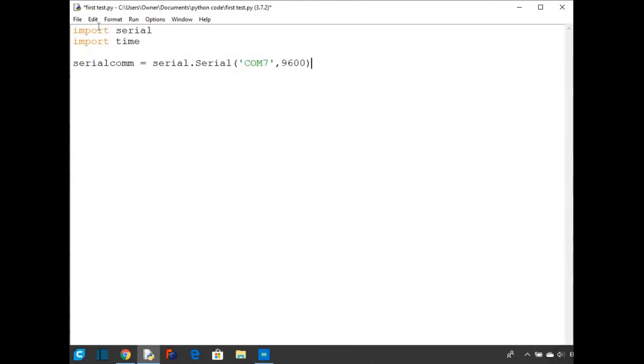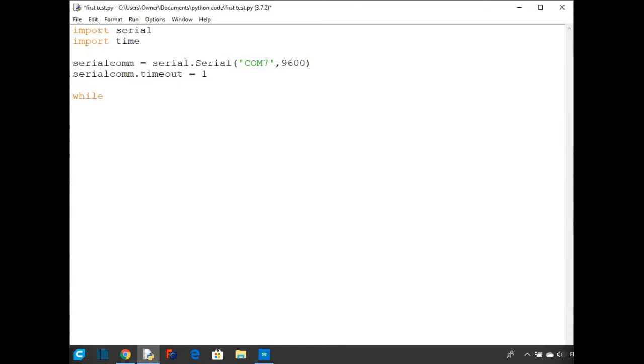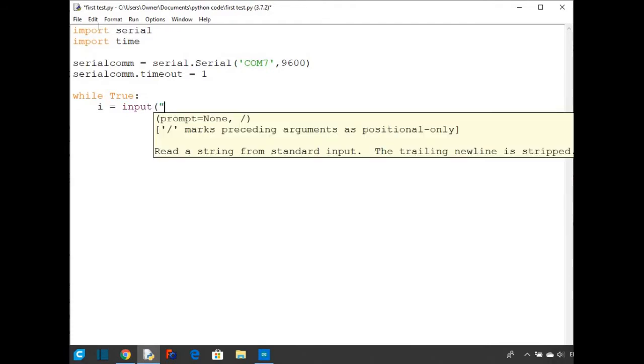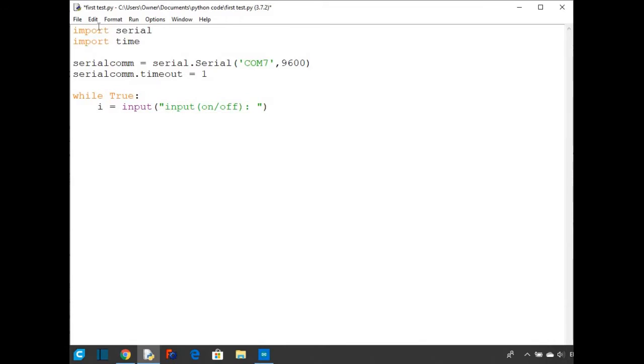Just like I did in the Arduino IDE. And then after that, I'm going to set the timeout to serialCom to equal one second. And then we can set the actual coding for the program. So I'm just going to do a while True statement, and this will just make sure it runs forever. So I'm going to get an input and store that input into an i. Then I'm going to put inside the brackets the string I want. So I'm going to do input on, off. And just to make this code a little easier to use, I'm going to put a dot strip. And this will just remove any blank spaces before or after the input we put in.